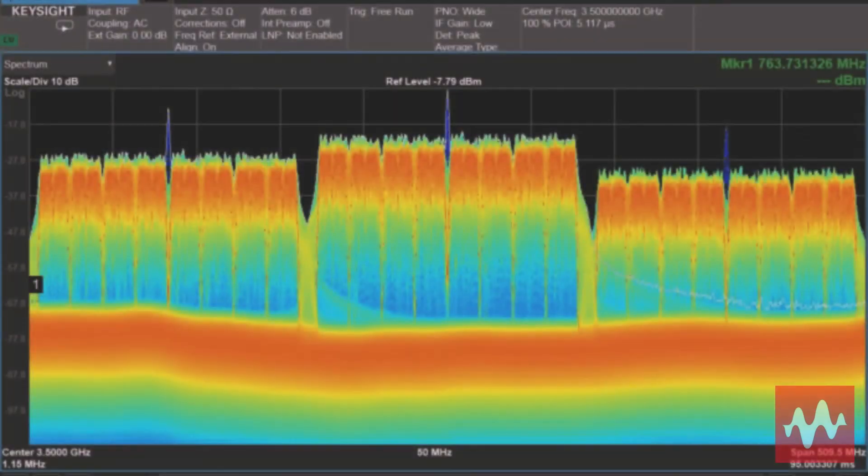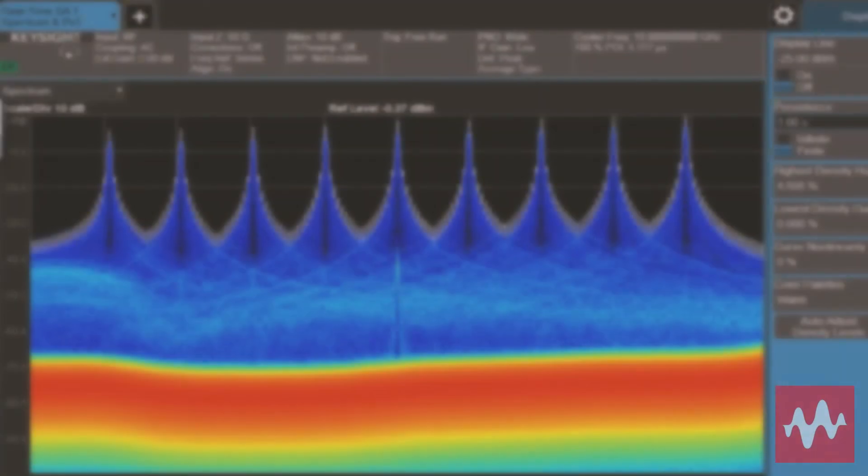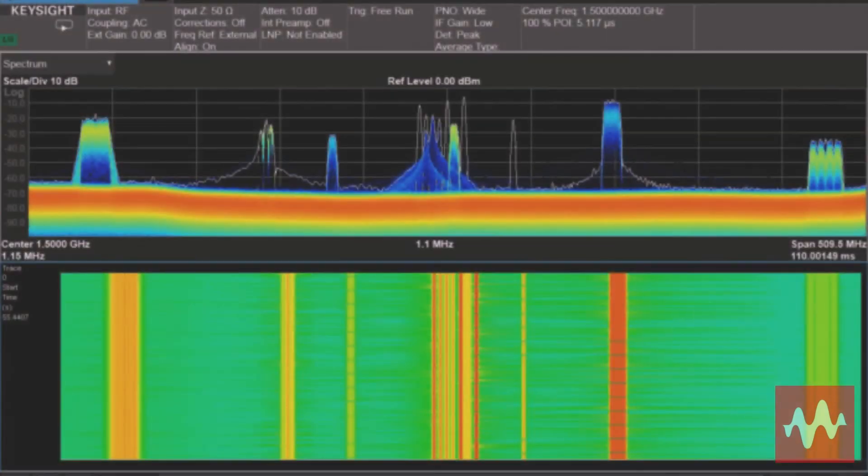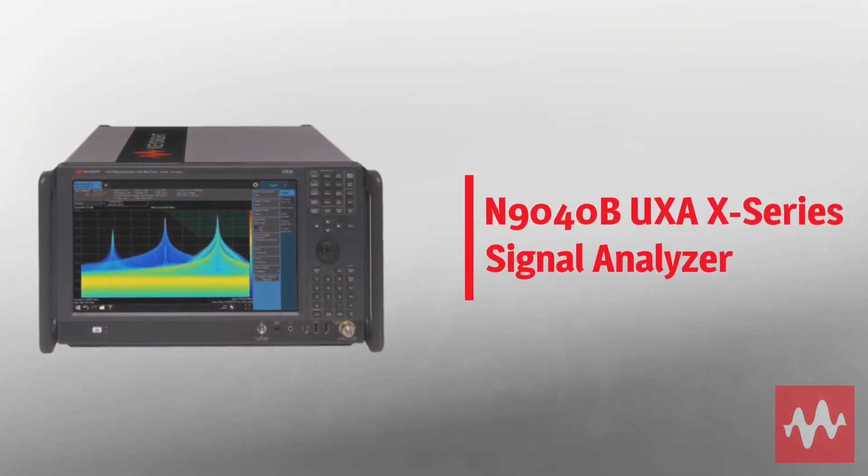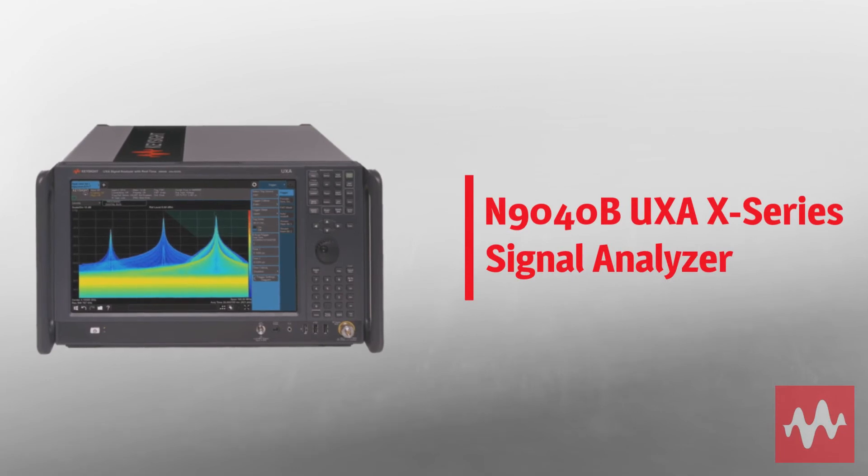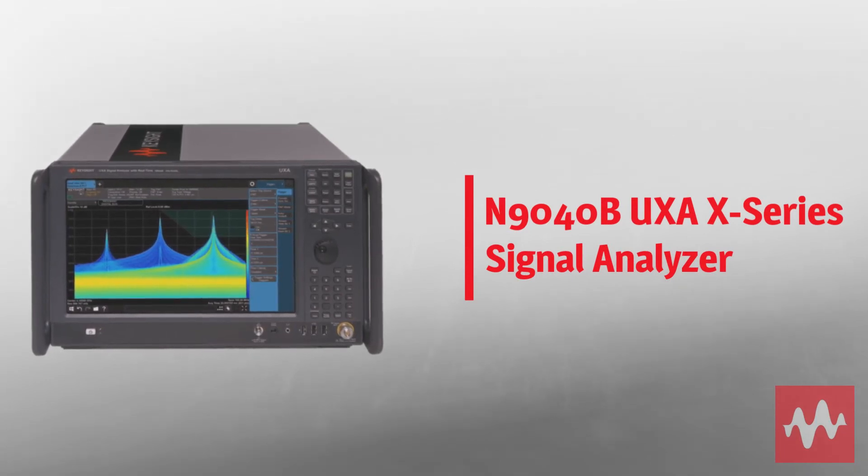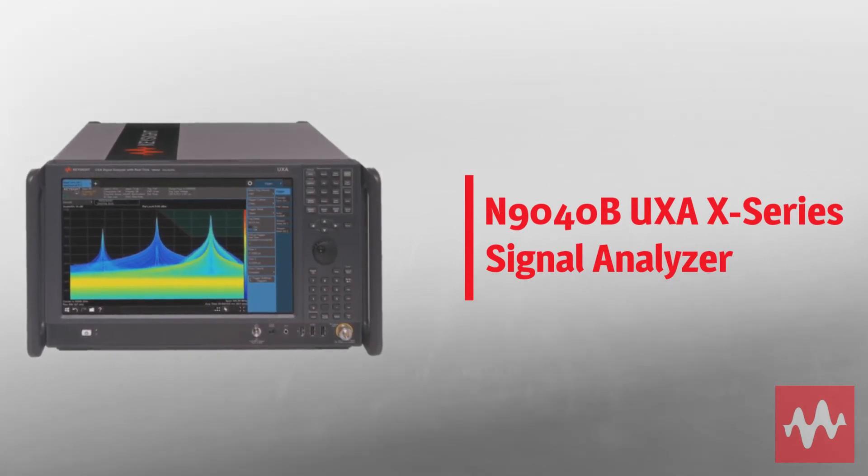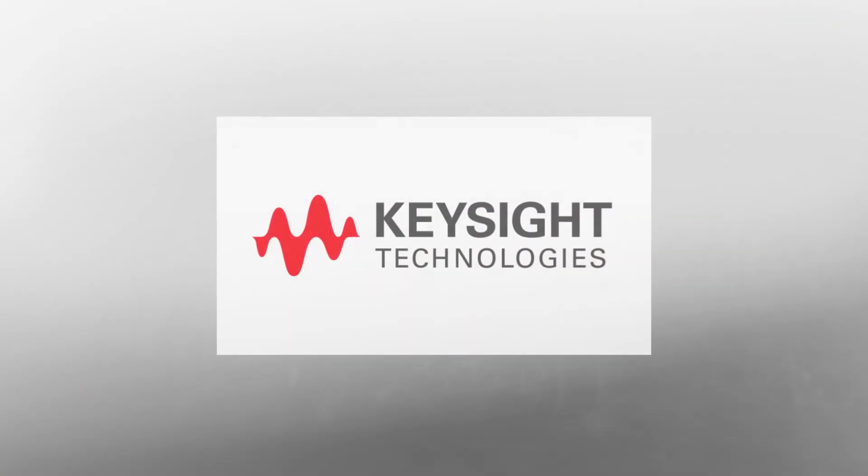Tight integration with PathWave X-Series applications and software puts advanced analysis at your fingertips. Take your design farther with Keysight's N9040B UXA X-Series signal analyzer.